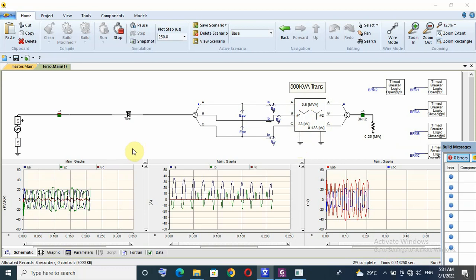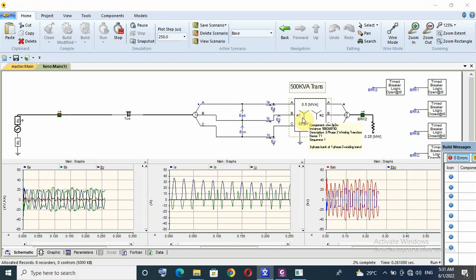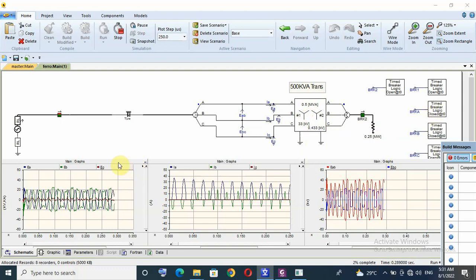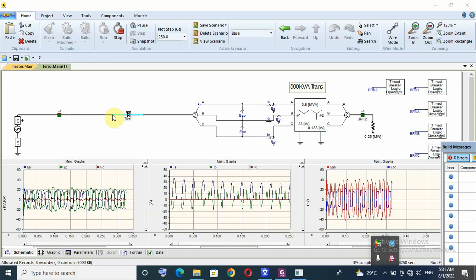Sometimes in a 33 kilovolt distribution system I find transformers with the primary in star connection. I think the star connection on the primary side was to help them avoid ferroresonance or overvoltage. I think this covers all possible scenarios I can test for ferroresonance phenomena.